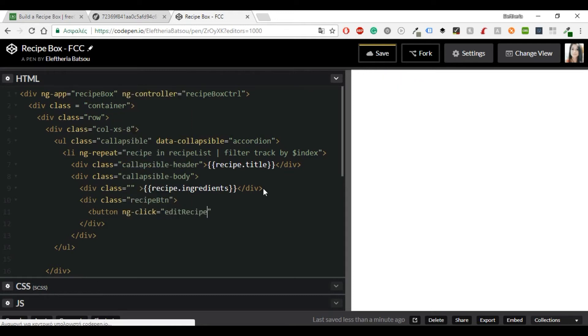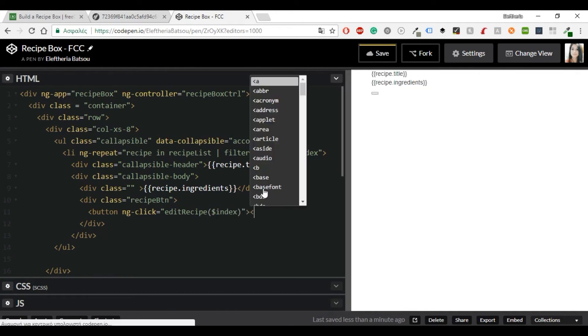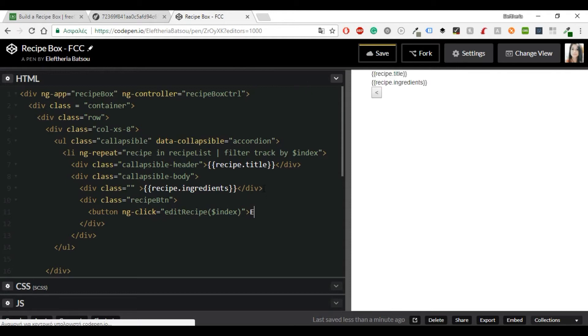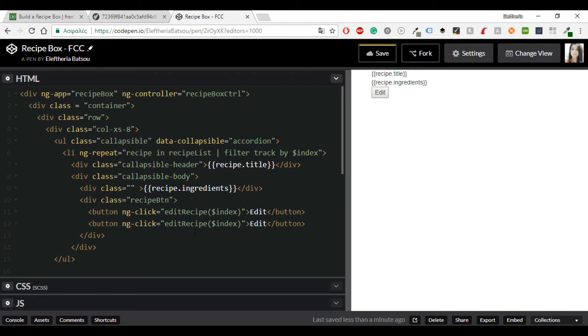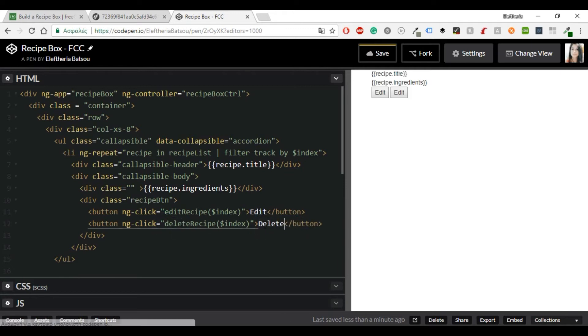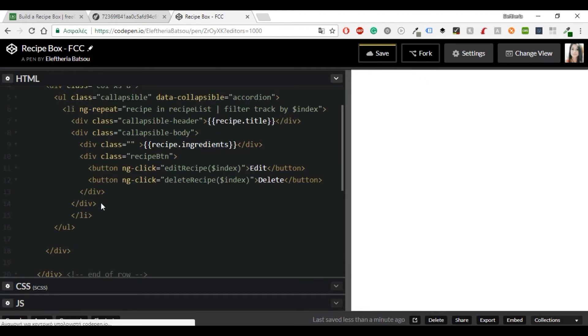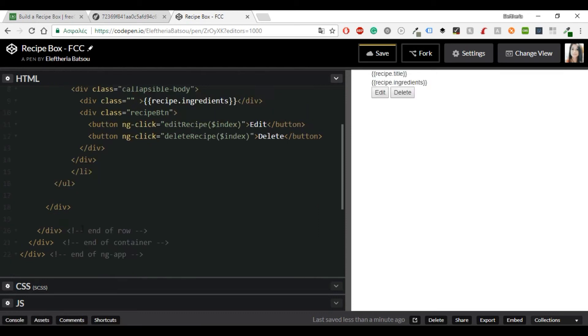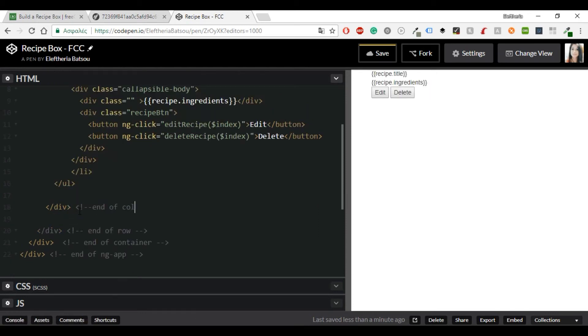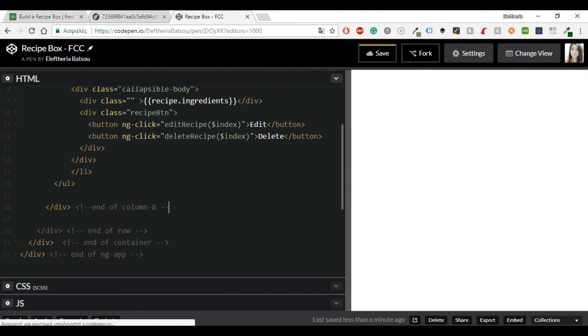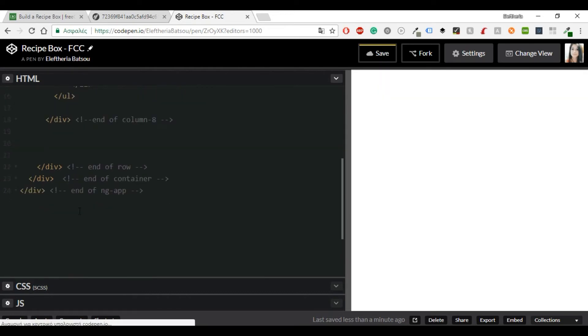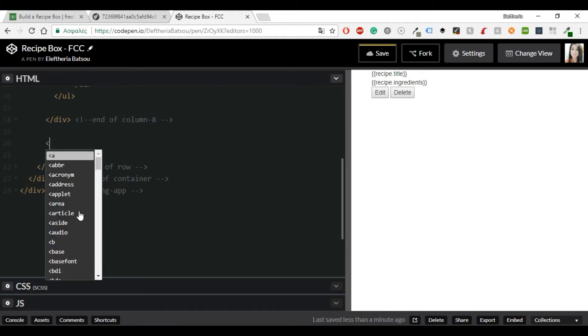Now I need the ng-click. I'm going to write here two functions. The first one will be edit recipe with dollar index, and this will be our edit button. All the functionality will be written in the javascript parts. And then I need another ng-click which will be the delete recipe. And the name of course will be delete. And I think that we are almost done with the left part. And so now we are going to continue with the right part.